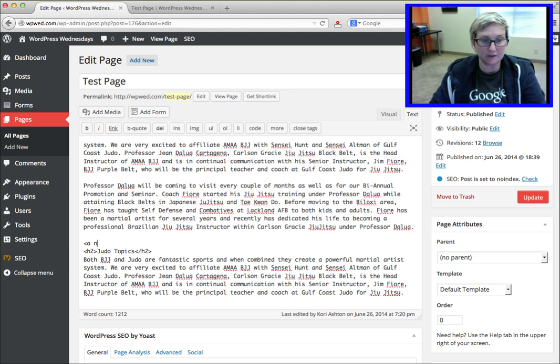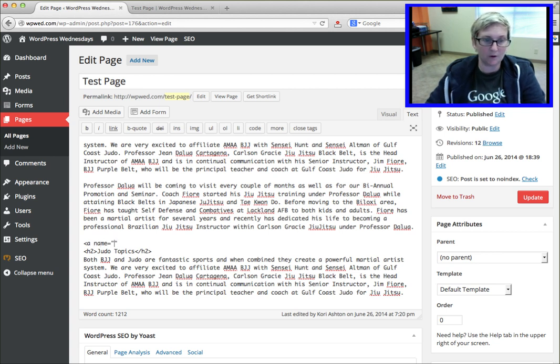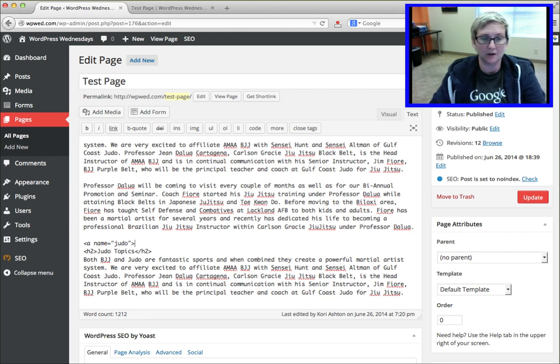A, which is for your link, name equals open quotes. I'm going to close my quotes. I'm just going to type in judo, close the link and just like that.